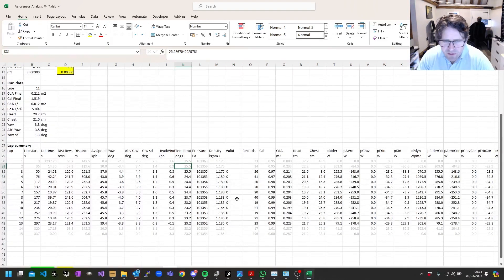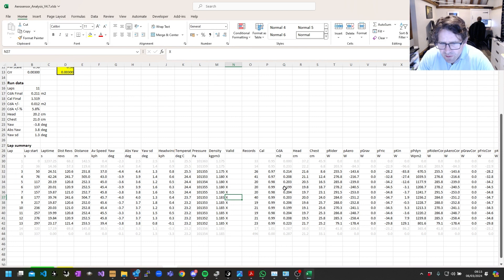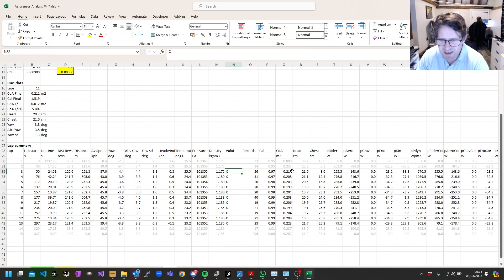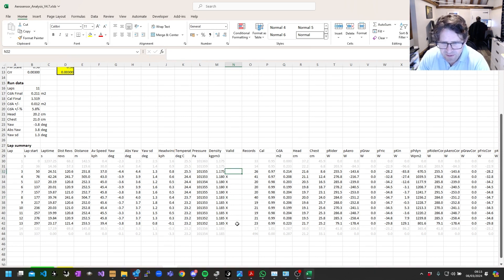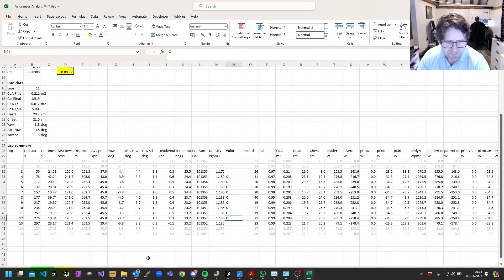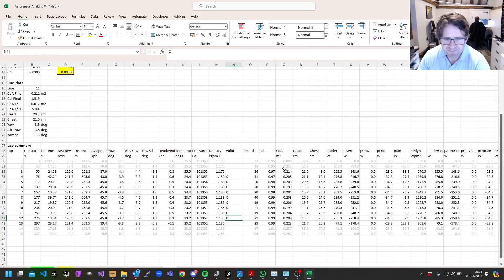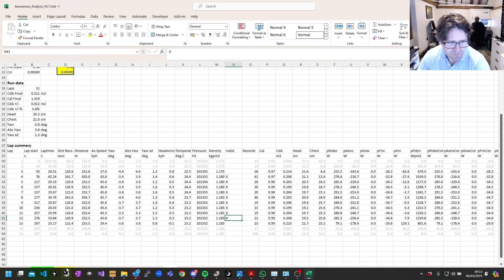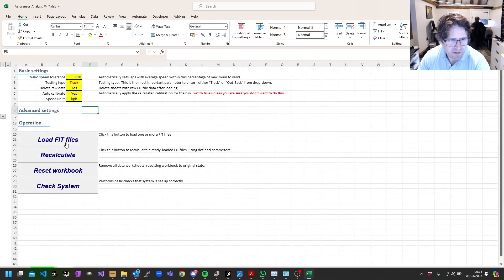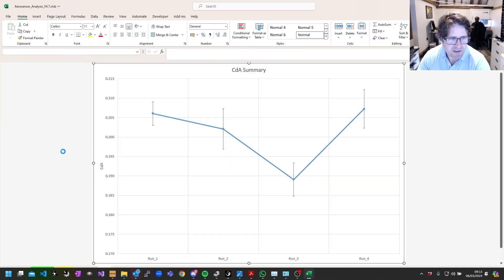Once I've done that, I can go back to my control page and recalculate. And now that's what we have for our data.